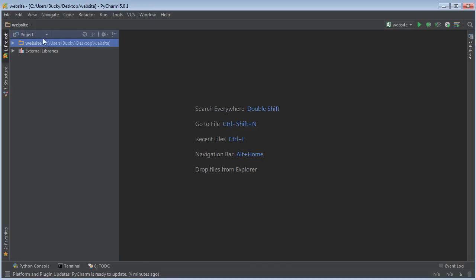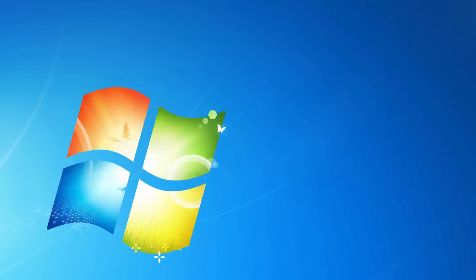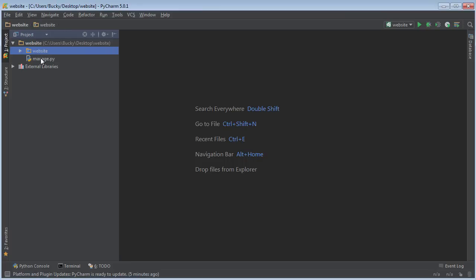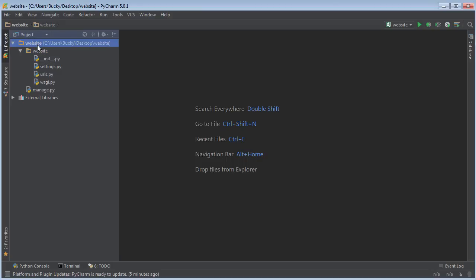The first thing I want to mention is this root directory, this one that just got created. You can actually name that to whatever you want. The name doesn't really matter, it's just the container for all of the files inside. It doesn't mean anything special to Django. However, the files inside here, their names are important. We have this directory right here, which is the same name as its root directory. You can rename the parent one if it gets confusing, but keep this one the same.